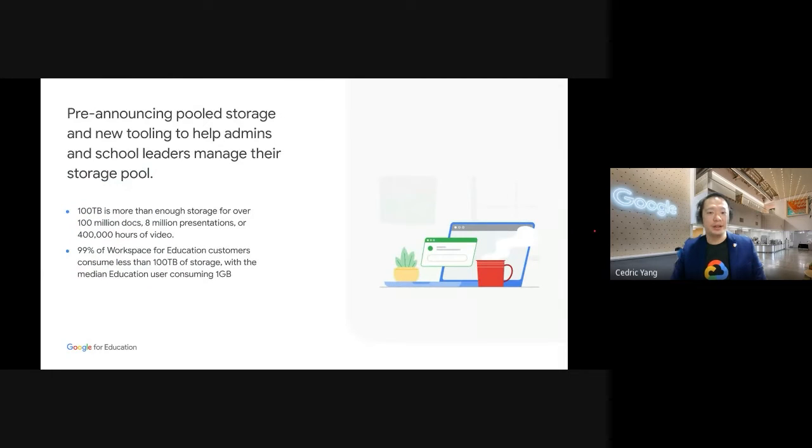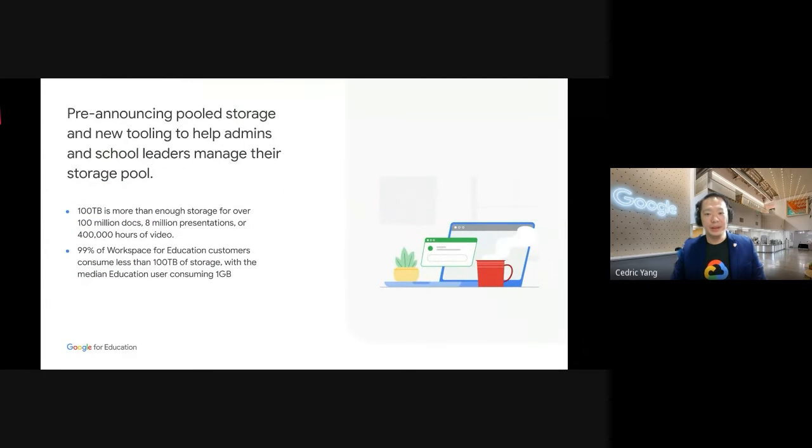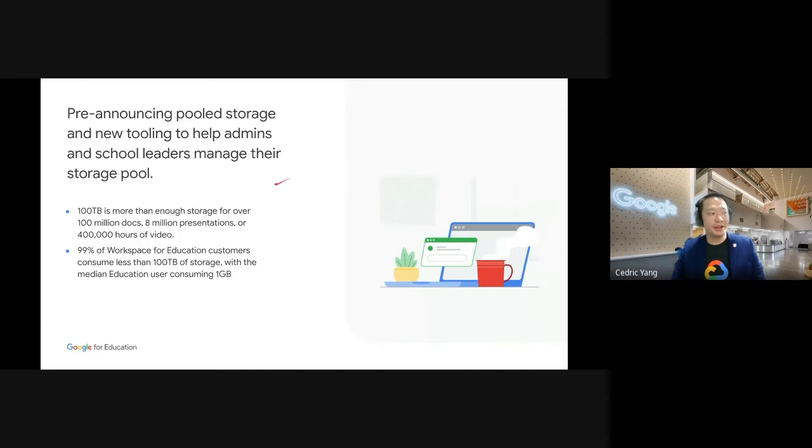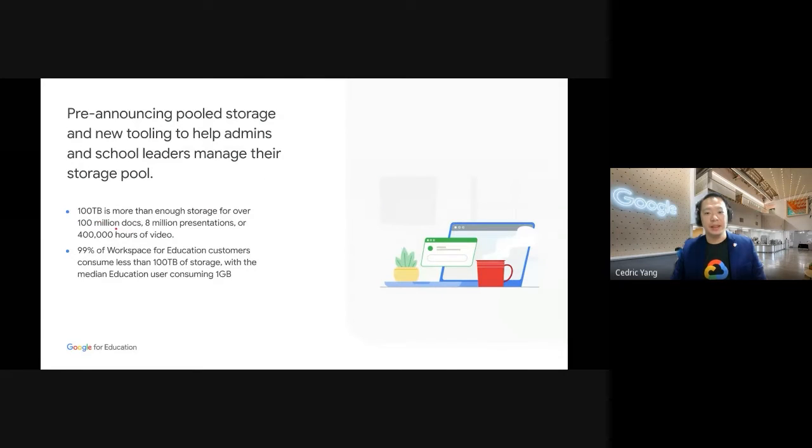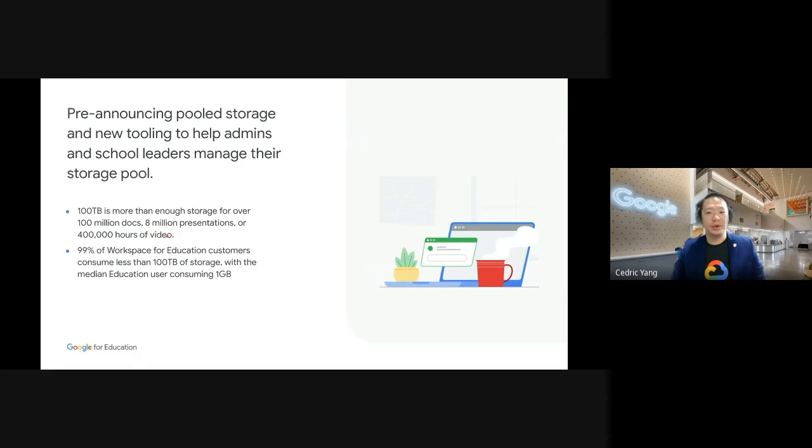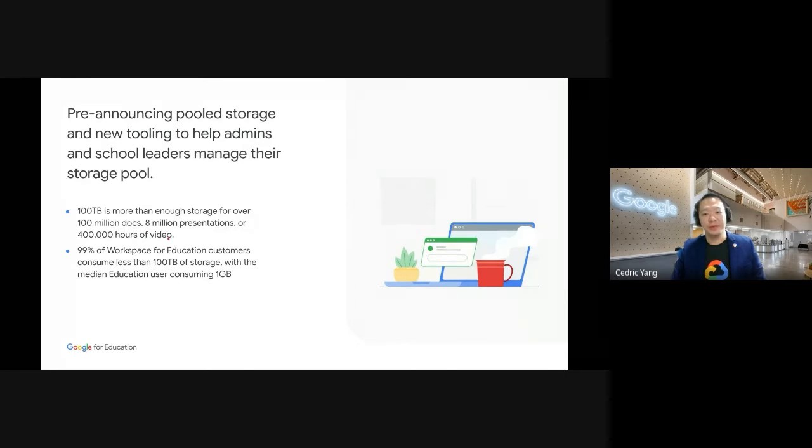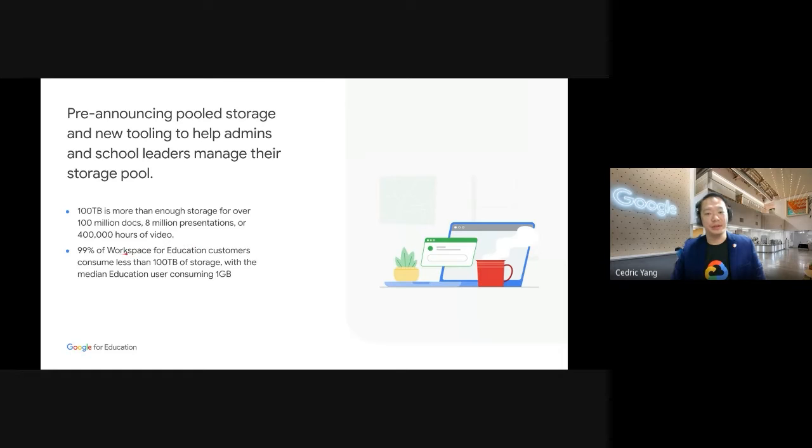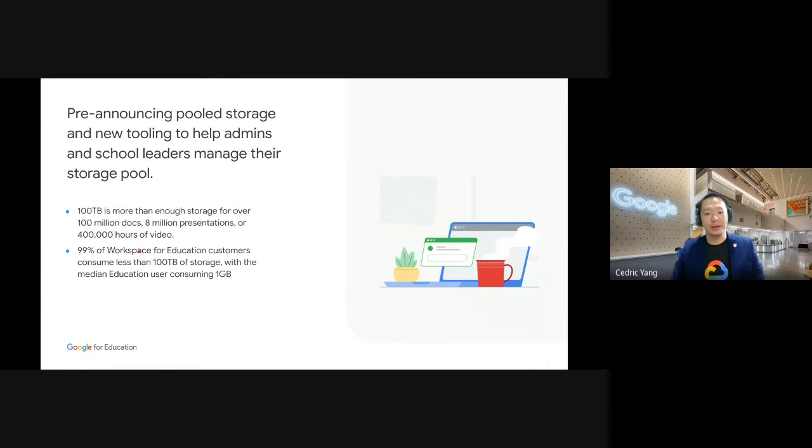The new storage model will be provided to schools and universities with a baseline of 100 terabyte of pool cloud storage across all your users, and we believe it's more than enough storage for over 100 million docs documents, 8 million presentations, or 400,000 hours of video.